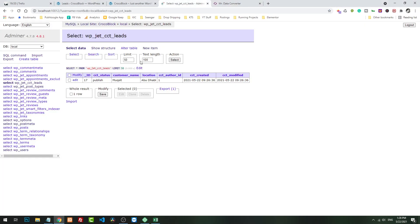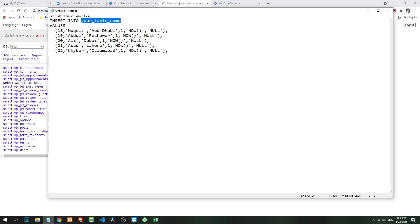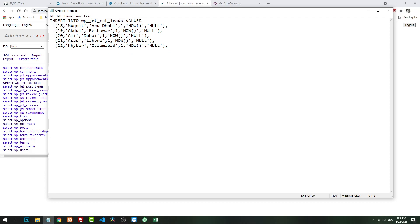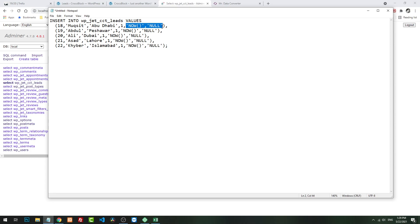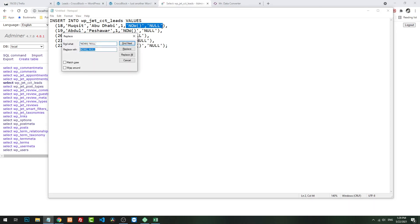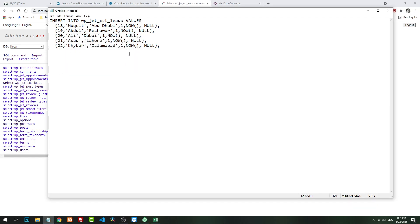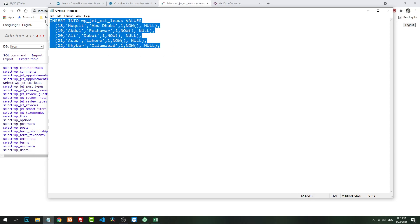What is our table name? WP CCT leads. So this is our table. Now here if you see closely, the now function is encapsulated with quotes - it means it's a string, it's not a function, and null as well. So we need to get rid of that. I will copy, we will replace it with now - it's a function, and null. Replace.